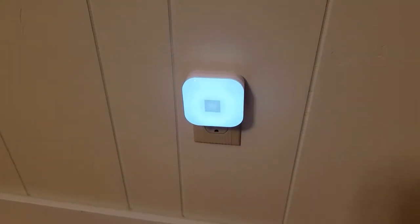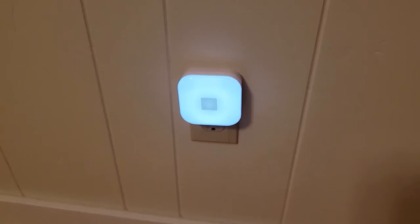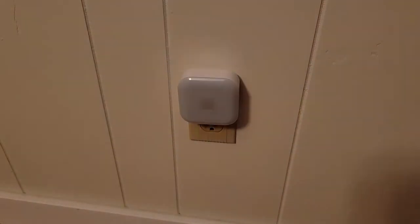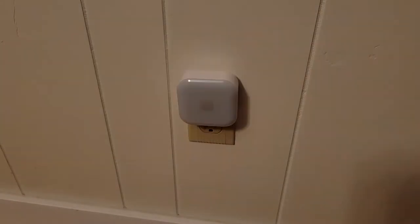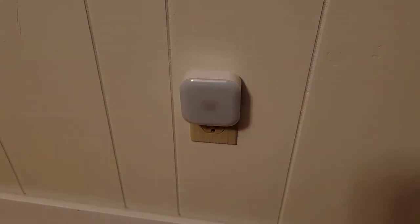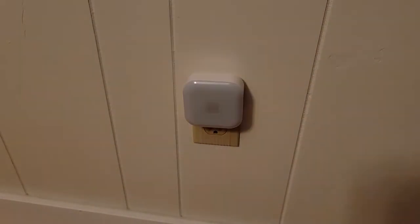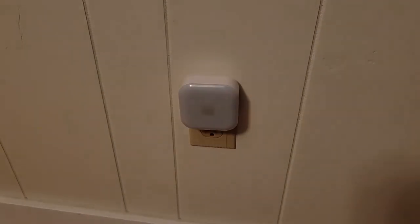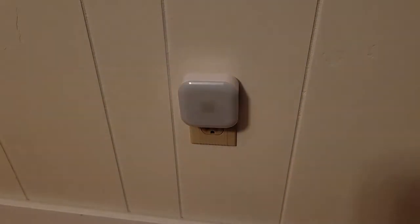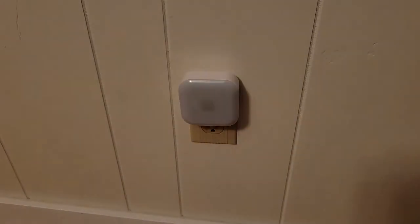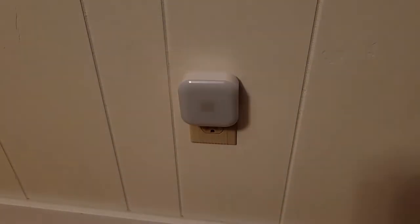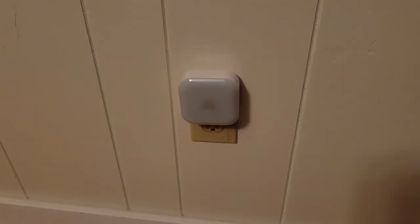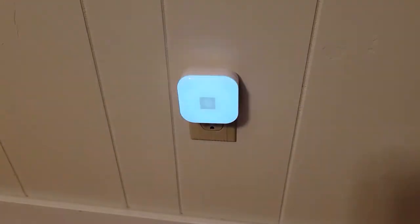It comes on, it's a soft bluish light at this point, and it'll start blinking, indicating that it can be paired with your app. So now you have to follow the app procedure for pairing this to the app so that eventually you can control it with whatever is your favorite app controller, Alexa, Google, or whatever.